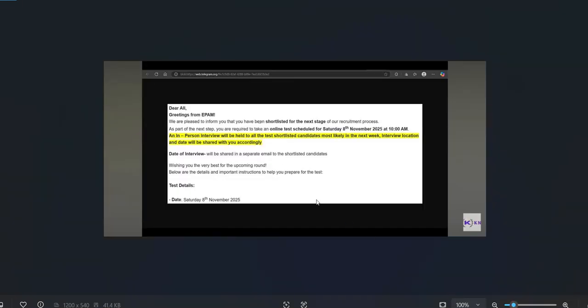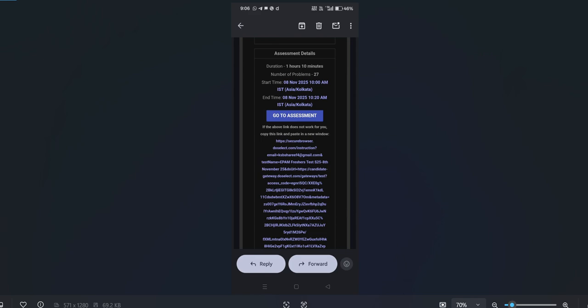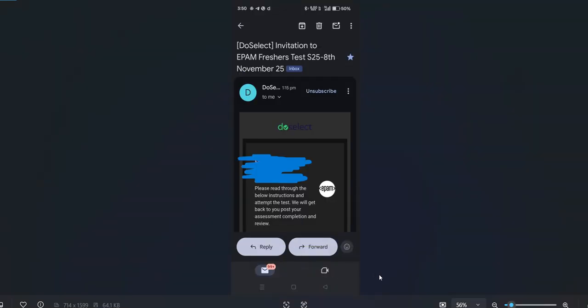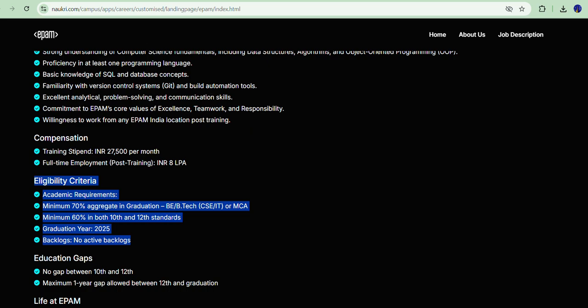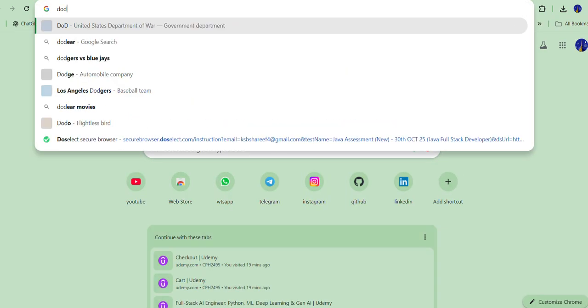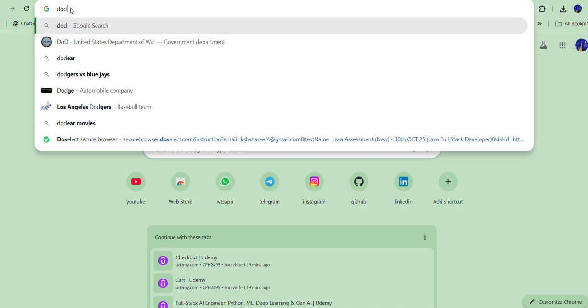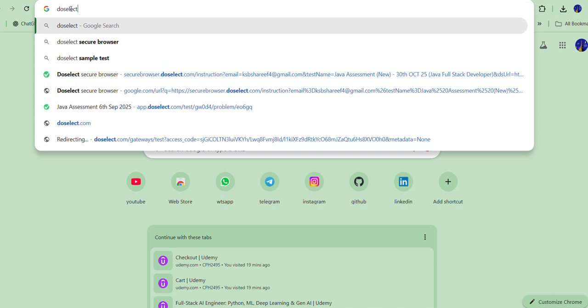To recap: one of our followers received these details. There will be 27 questions — 25 to 26 will be multiple choice and one or two will be coding questions. The MCQs cover aptitude, reasoning, and English. Now let's dive into some DoSelect platform concepts.